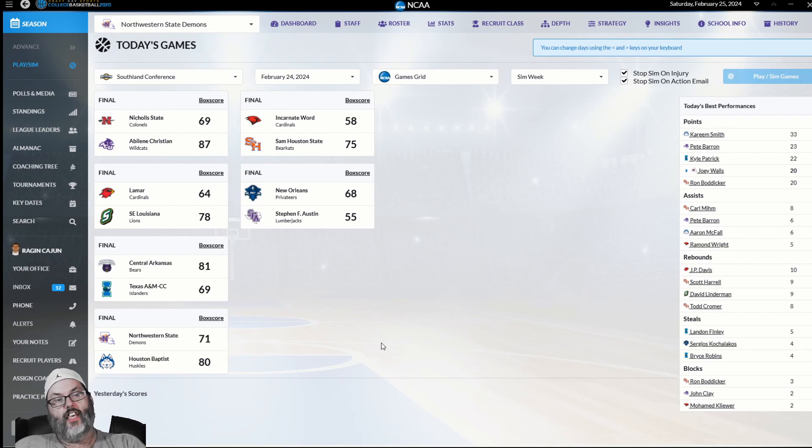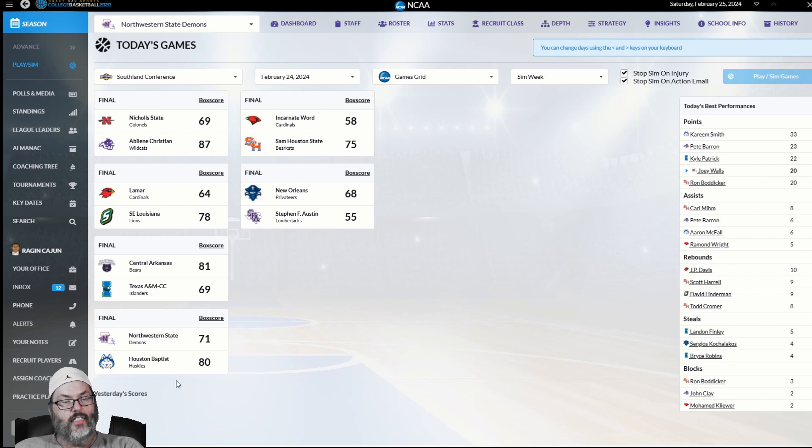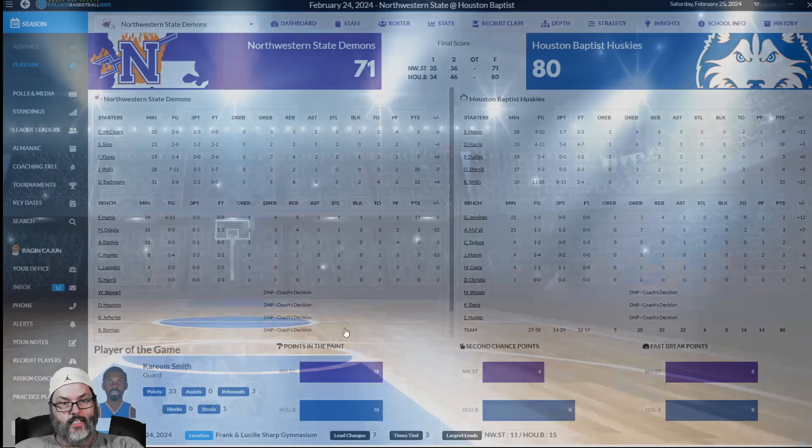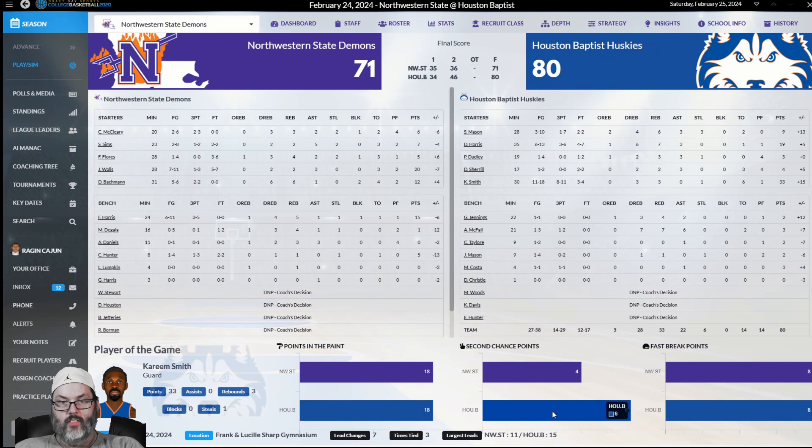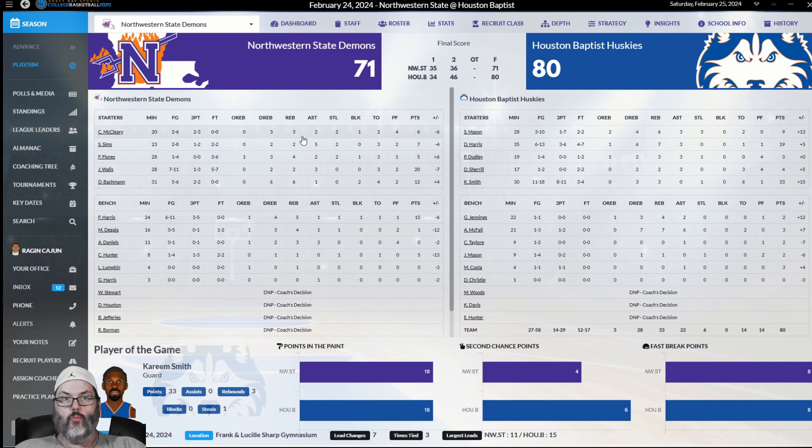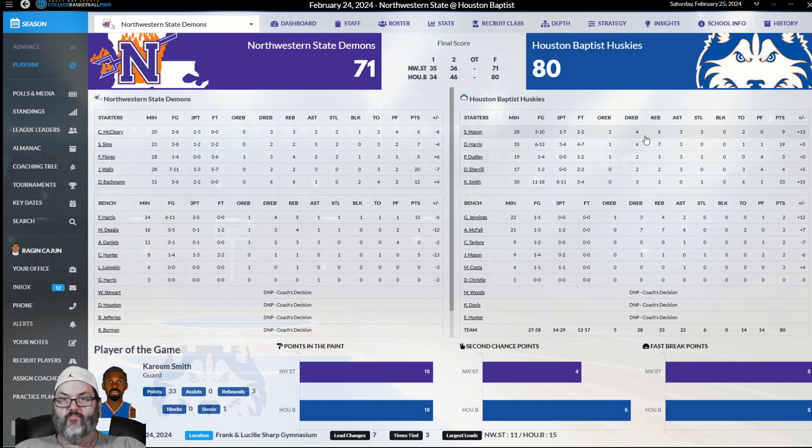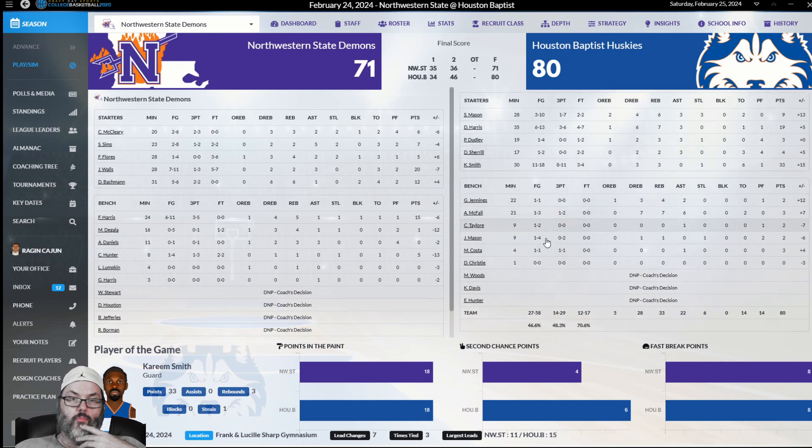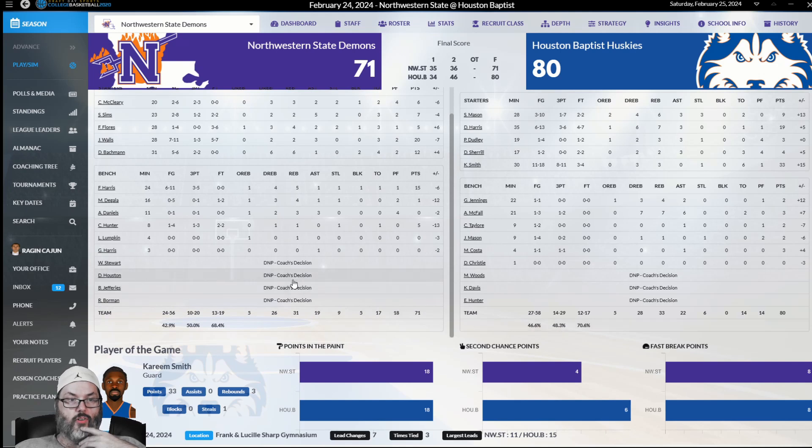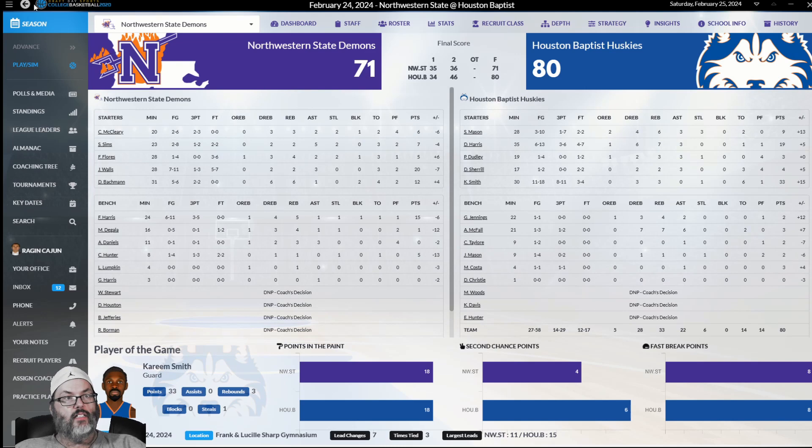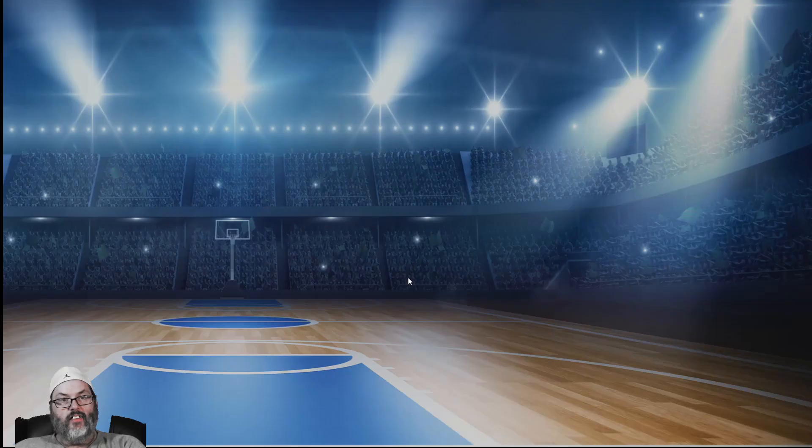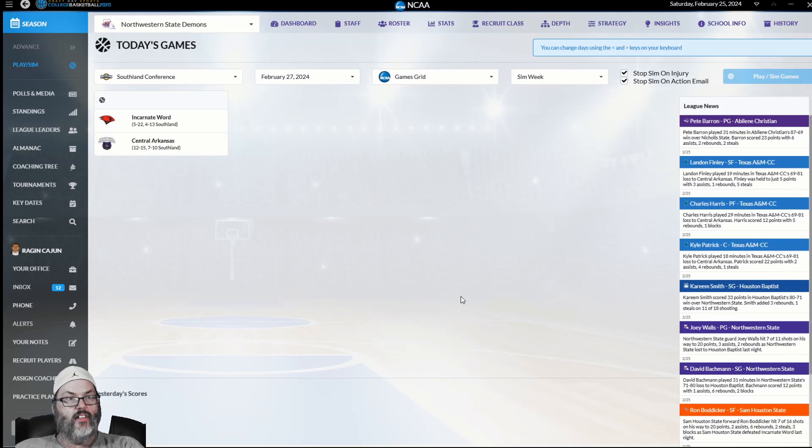Another loss to HBU. I actually drove by HBU yesterday. 9-point loss there. Dead even on most stats, and they got us on second-chance points. 20 points for Walls, 12 for Bachman. Nobody had a very good game rebounding. Strangely, they only had five offensive rebounds. Everything in there is pretty even. That's a rough one.